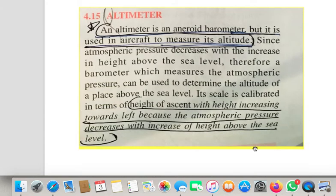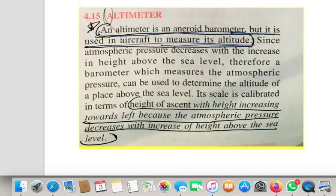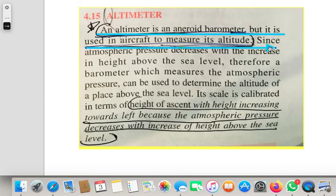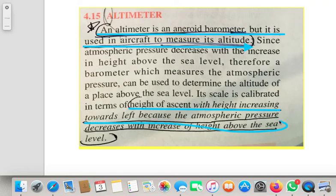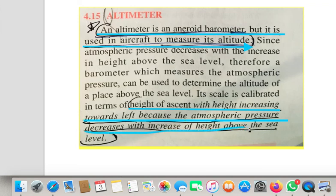The third use is as an altimeter. An altimeter is an aneroid barometer used in aircraft to measure the altitude — how much height the aircraft is at. Its scale is calibrated in terms of height of ascent in increasing order, with height increasing towards the left, because the atmospheric pressure decreases with increase in height above sea level.